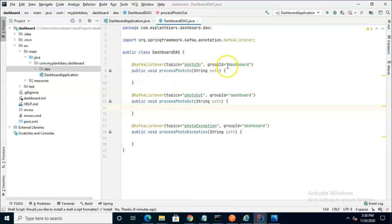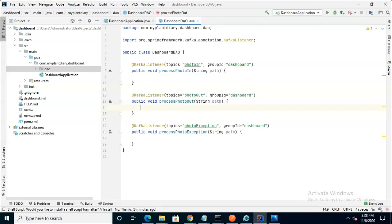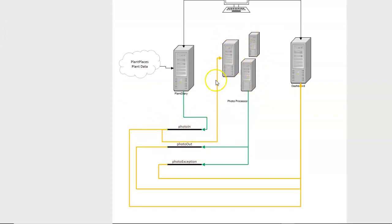But you notice that there's a group ID dashboard which is different from what we've seen before. We've seen maybe plant diary or plant places before. And why is that? Well, remember that a topic can have multiple subscribers.